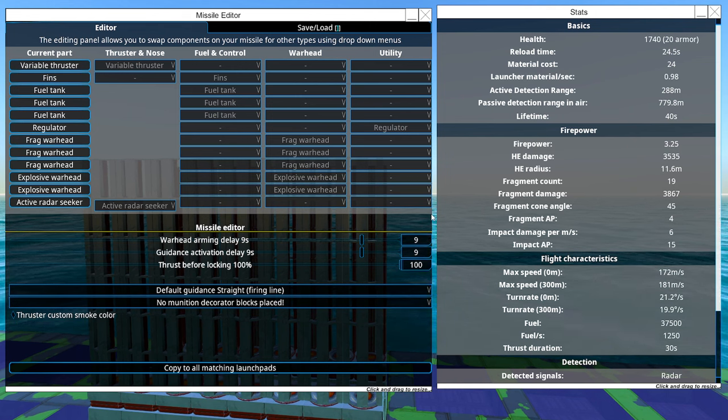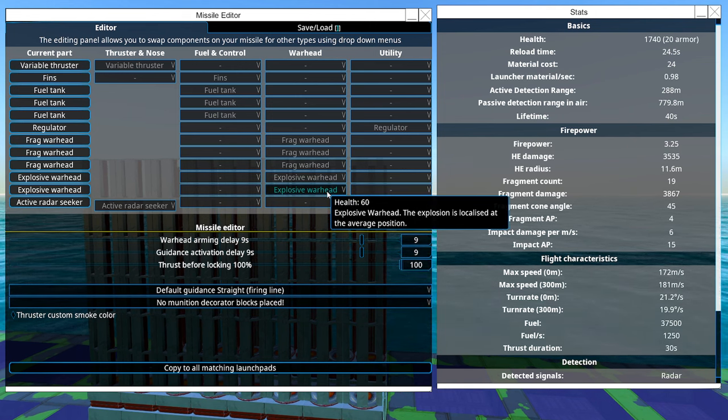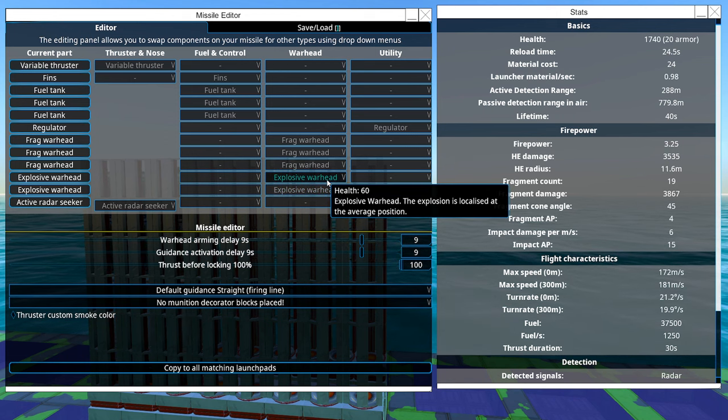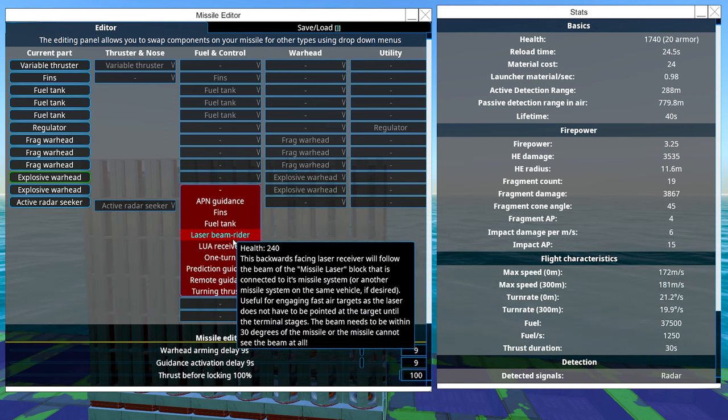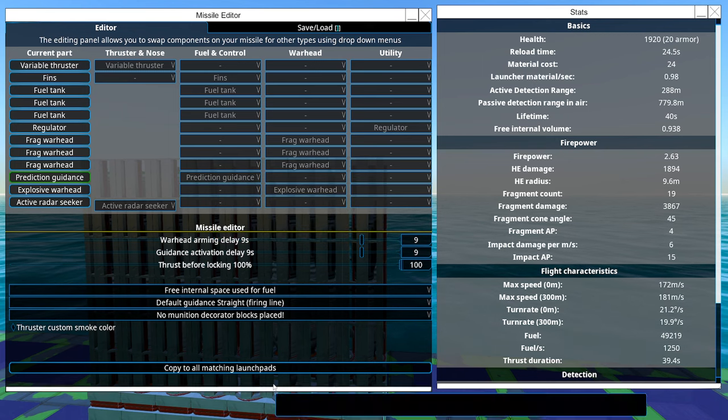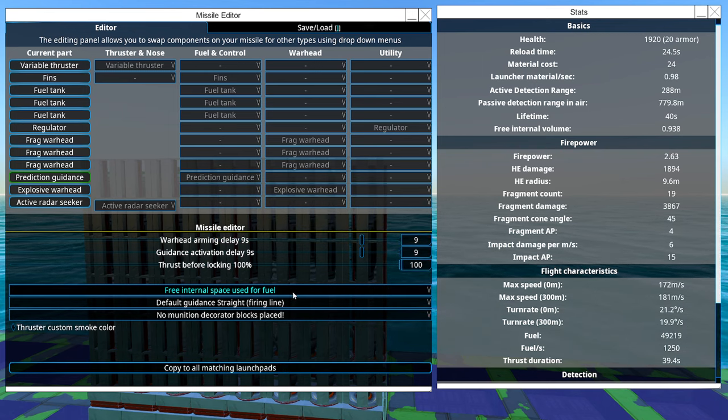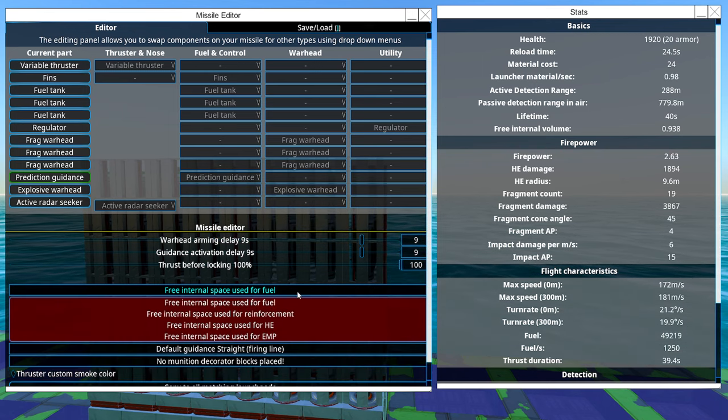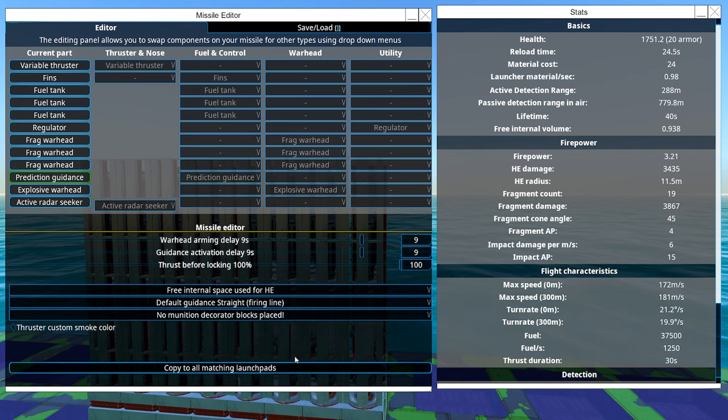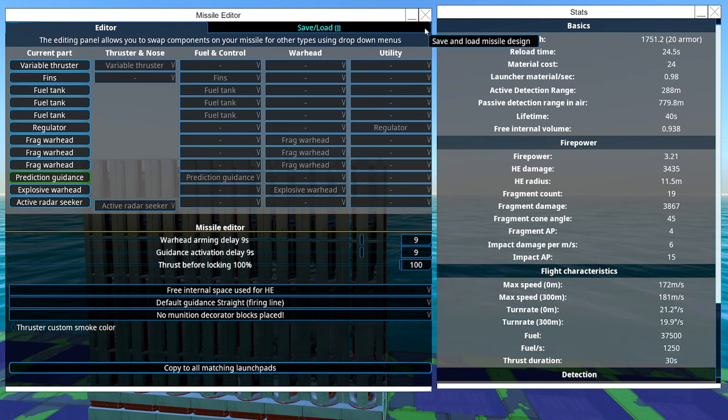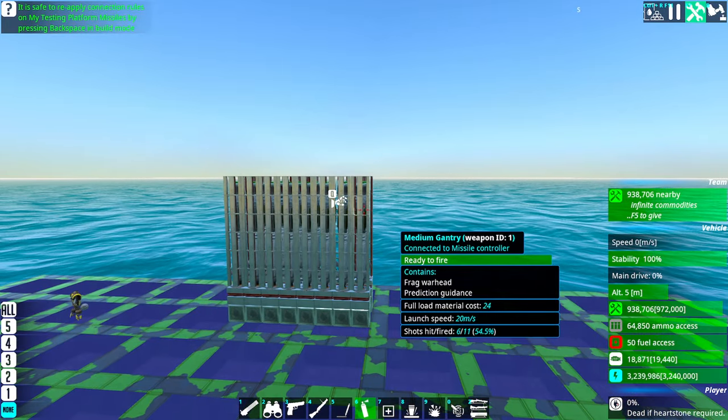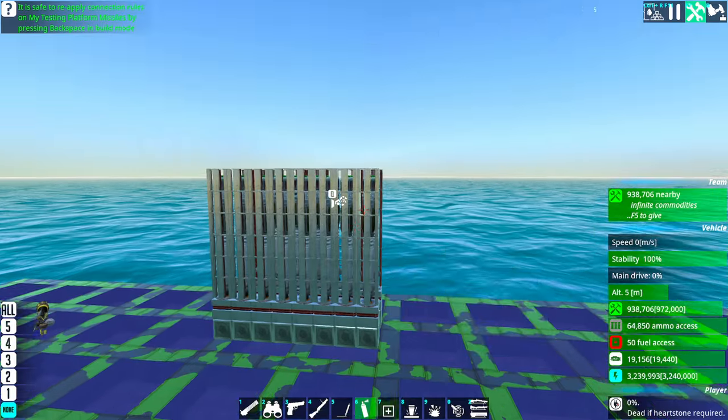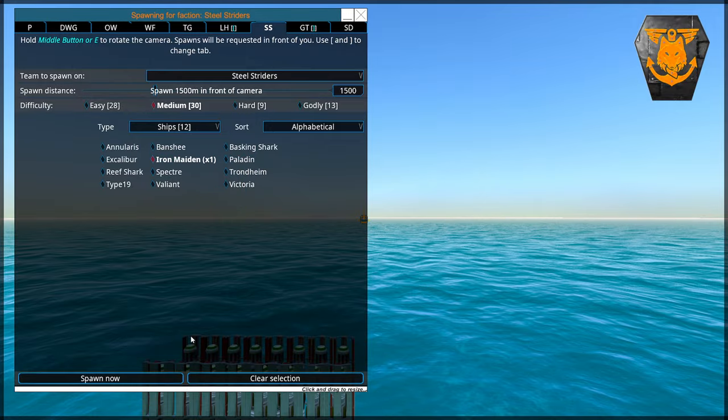So as you can see we kind of failed there, we didn't hit them perfectly. So what I'm going to do, I'm going to sacrifice one of these explosives for a predictor. Predictor guidance. Copy everything, fuel, two HE here. So we get some explosive inside the missile there. That is fine. Okay, try again.